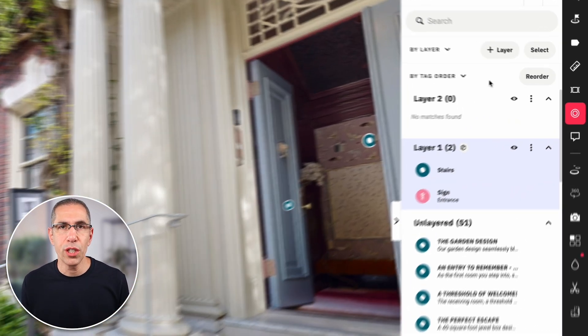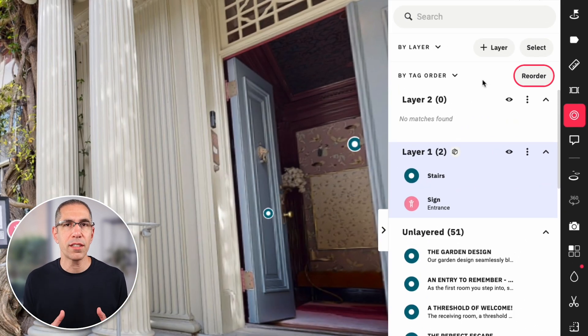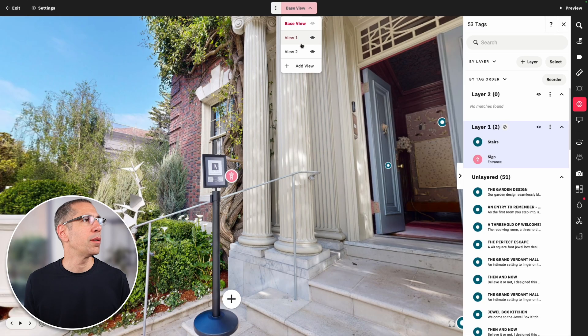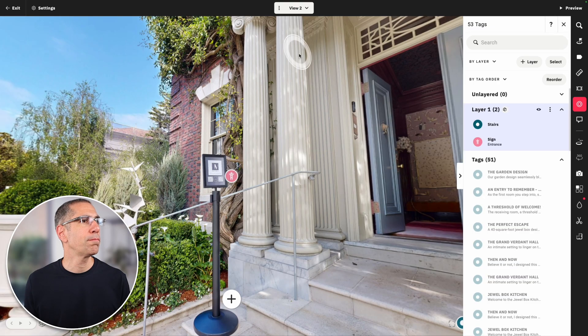You'll also notice the reorder button, which has to do with the order in which tags are presented when visitors use tag navigation. Let me give you an example — I'll go into a blank view.